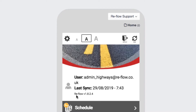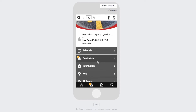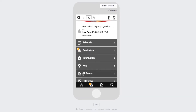Below that, you'll see the Reflow version you're using — here we can see we're using 1.8.2.4. This version will obviously update over time, and we will always request this version number if you're experiencing any issues with the app. The main menu will have several options consistent and relevant to what industry you work in: schedule, reminders, information, and map, and then you'd have other forms or all forms.